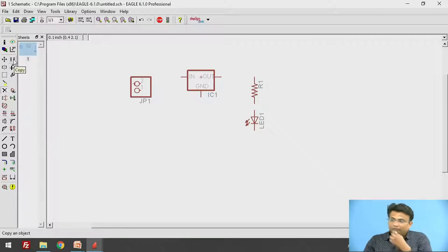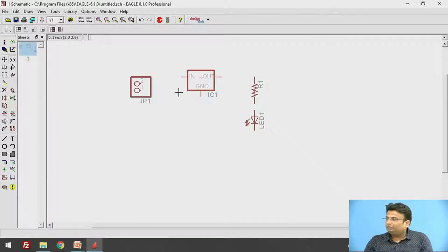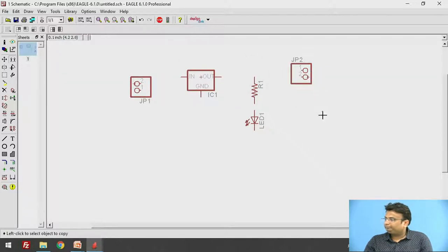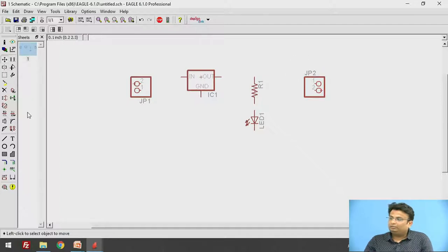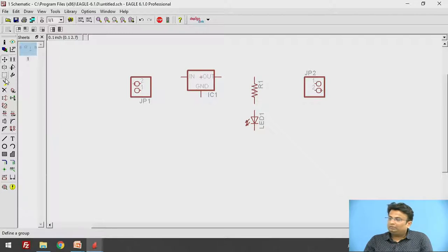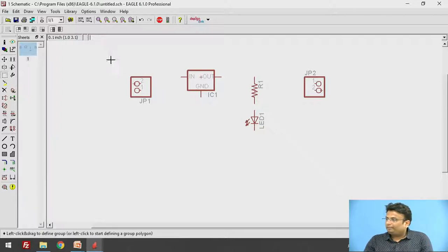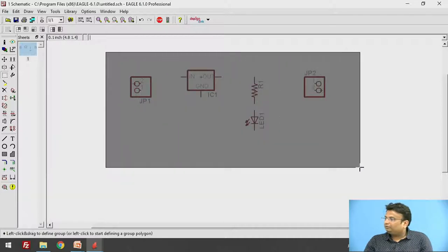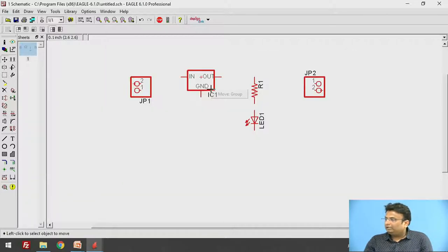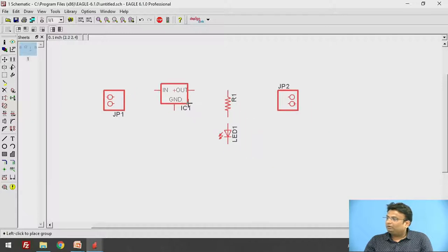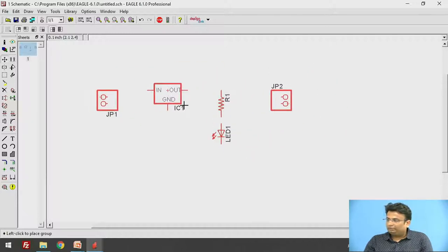If you want to copy a component there is a Copy option — click on that option and you can copy the component. To move a component you can use the Move option. If you want to move components together as a group, there is a Group option. Select the components you want to move, then right-click and move the group so all grouped components move together.